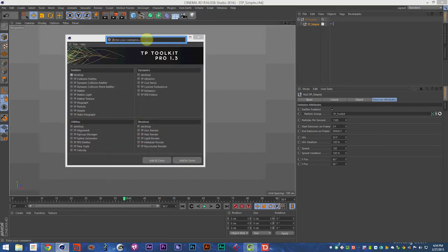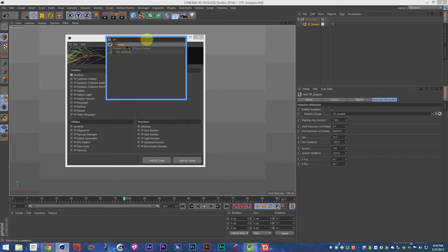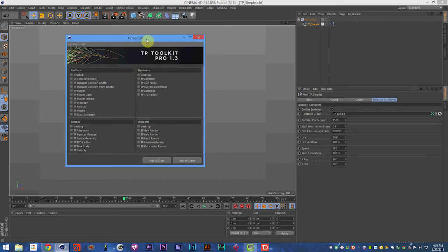You can also, in R15 and R16, hit Shift-C and just type TP Toolkit.